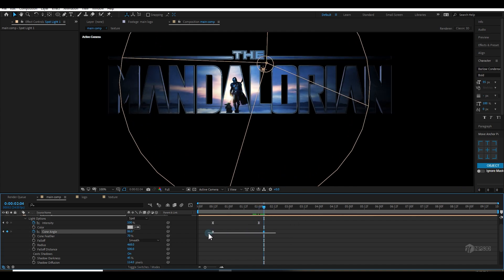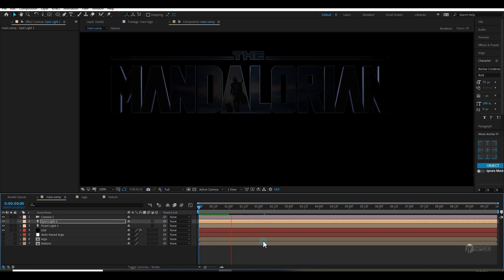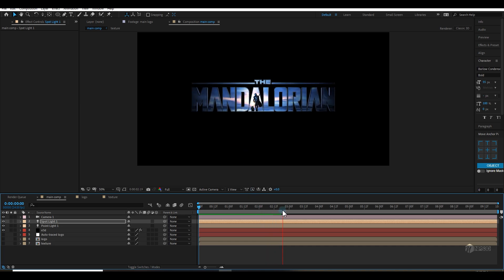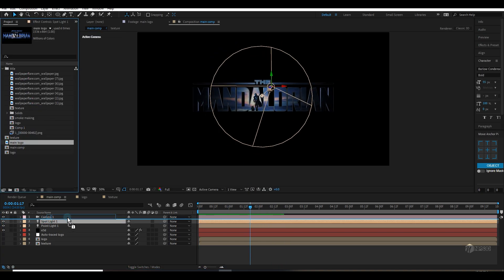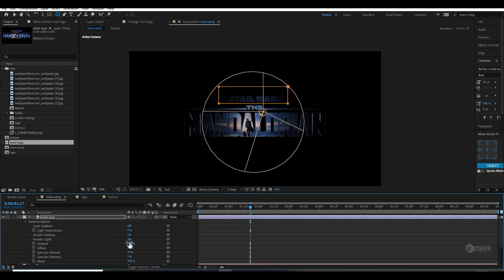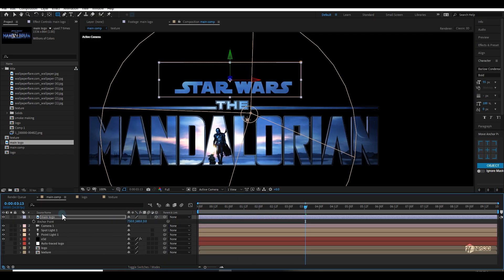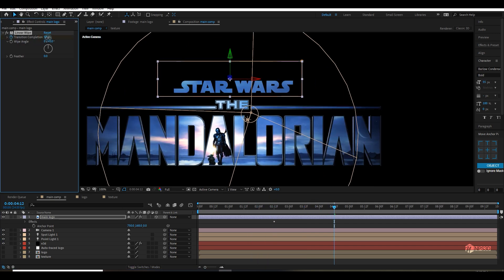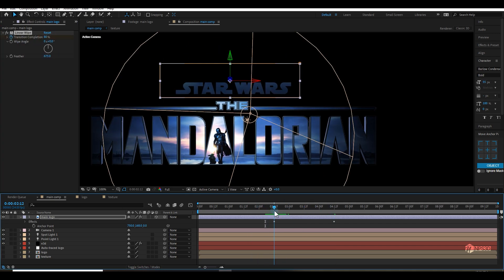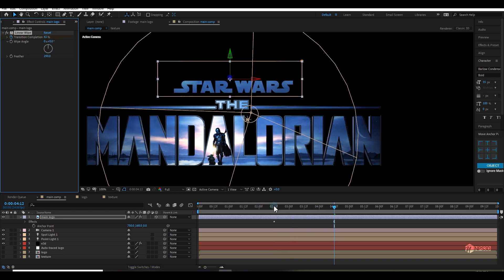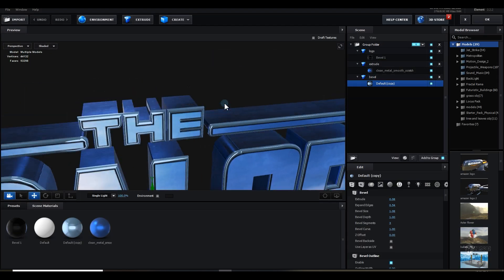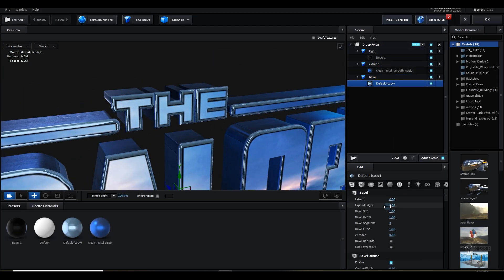I'll apply Easy Ease and this is looking pretty good. I'll use the main logo to cut the Star Wars logo and animate them according to the main trailer logo using Linear Wipe. I'll go inside Scene Setup again and decrease the extrusion amount.